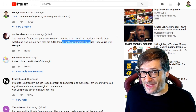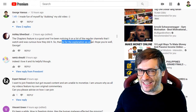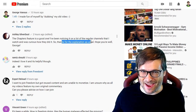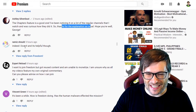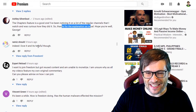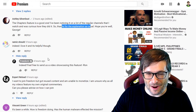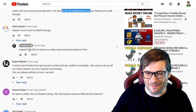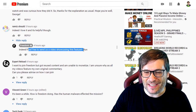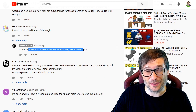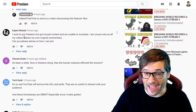I know I haven't been making videos but I promised I'll be making more, and here I am keeping my promise. Ramiz wrote 'indeed I love it and it's helpful,' and our own Freedom Team replied to encourage Ramiz to send us a video showcasing the feature on his channel.